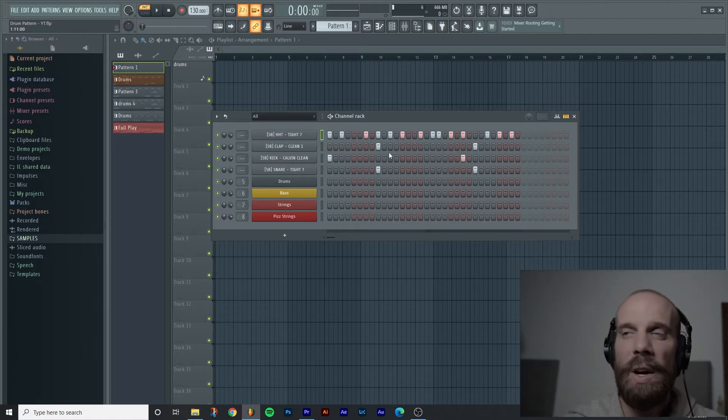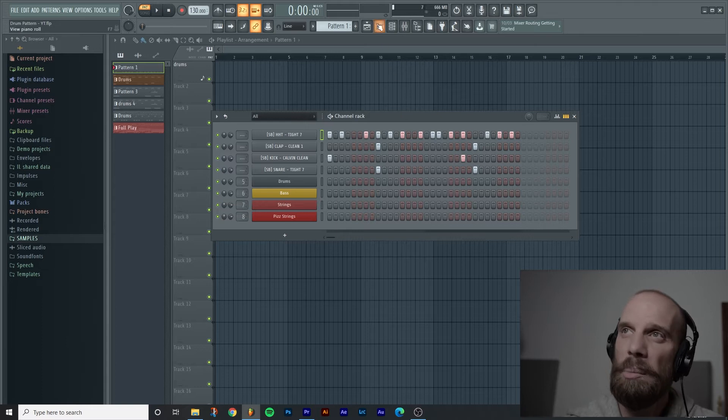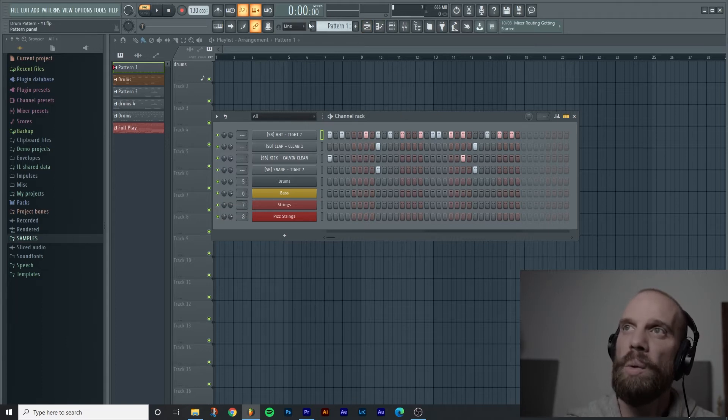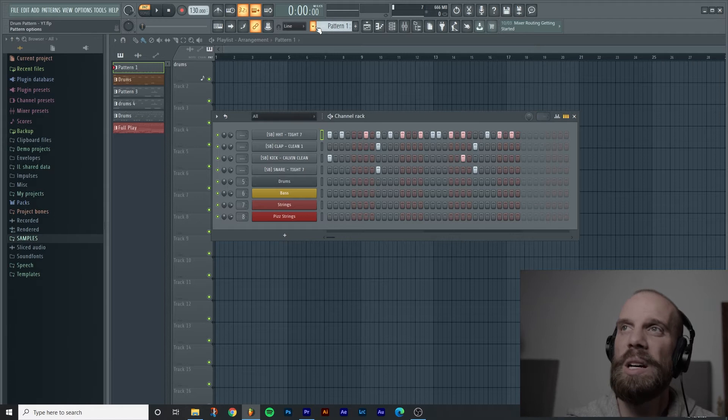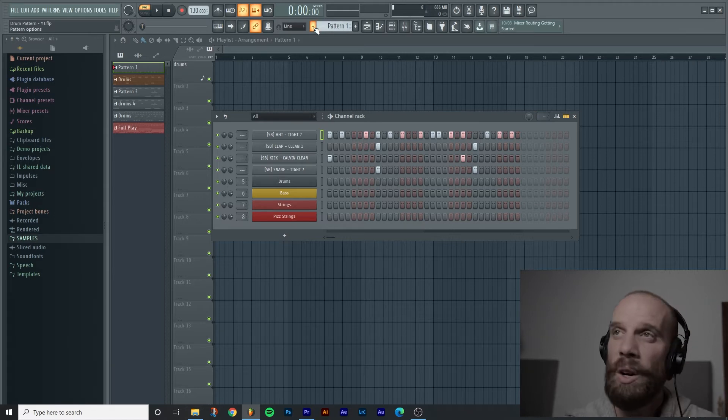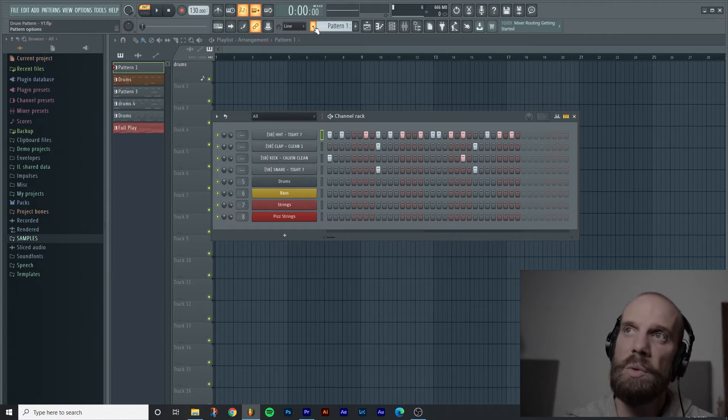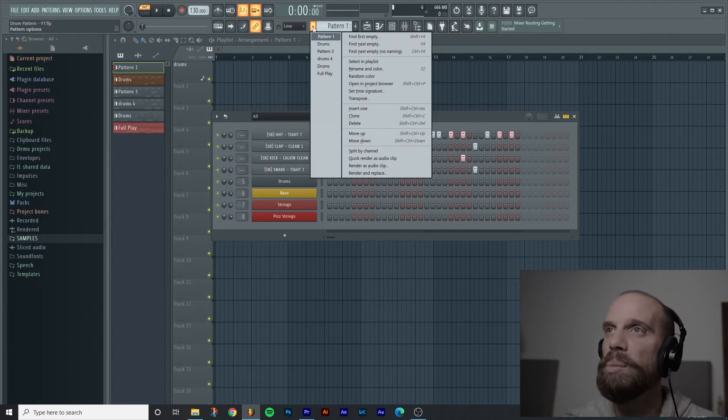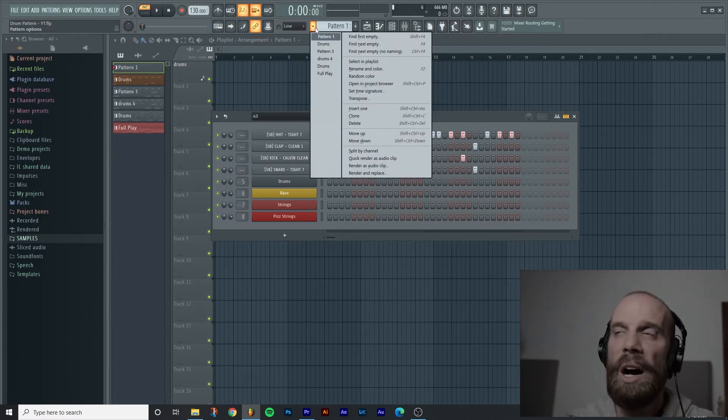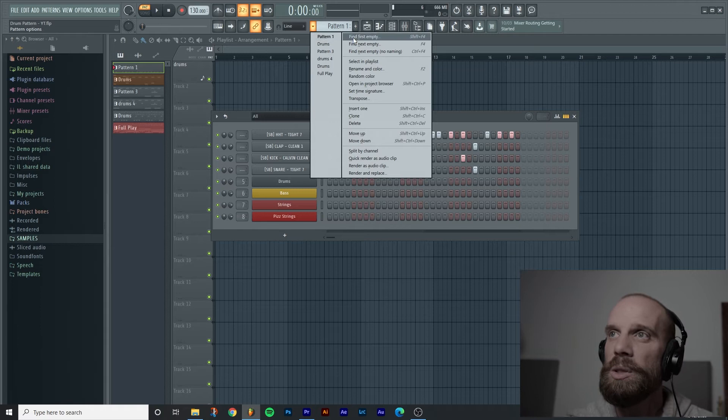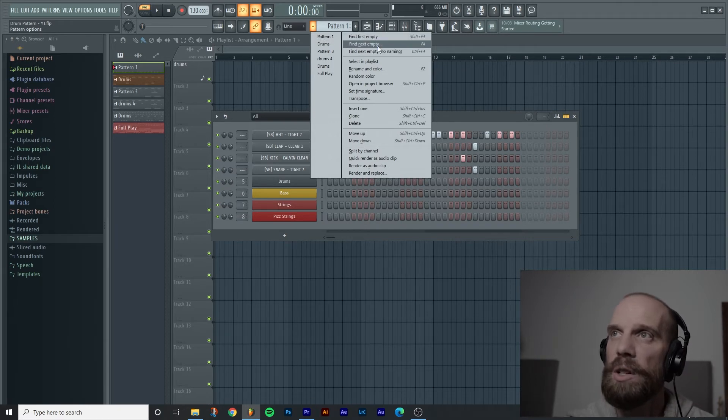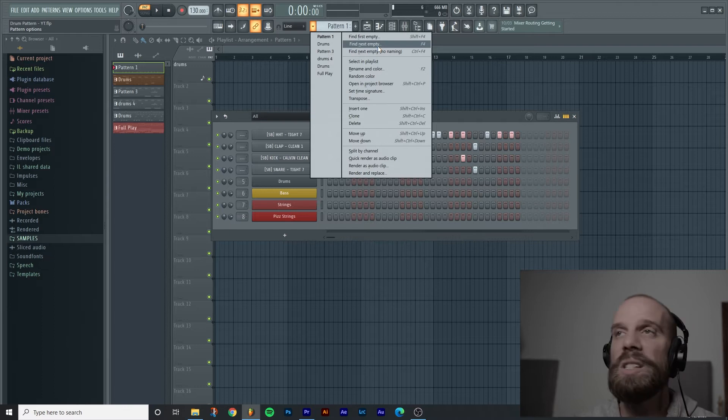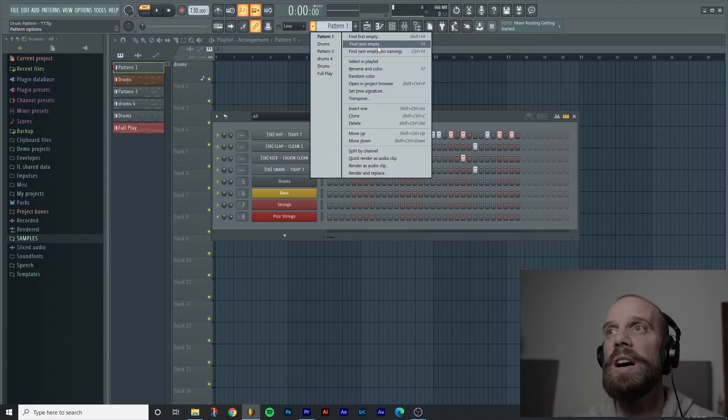Well let me show you one way that you can do that and that's to look up here on the transport controls and you'll see that there's a pattern number one is specified up here and there's a little left arrow or an arrow to the left of that that turns orange when you hover over it. If you left click on that it's gonna bring up a dialog box and you'll see that there's a couple options up here at the top. There's these first three: one says find first empty, one says find next empty, and one says find next empty with no naming.